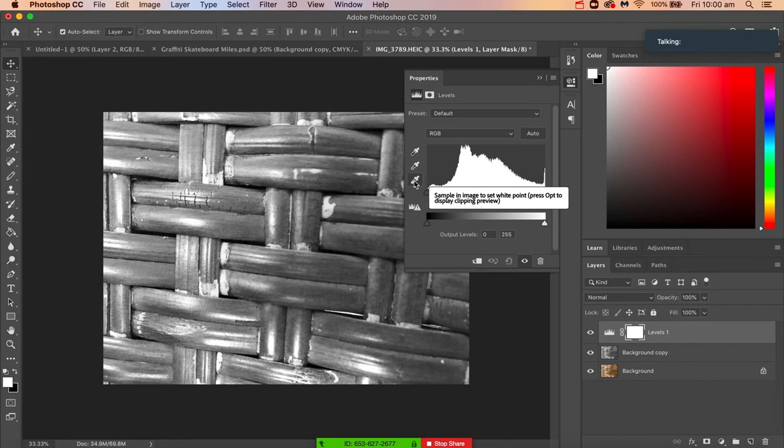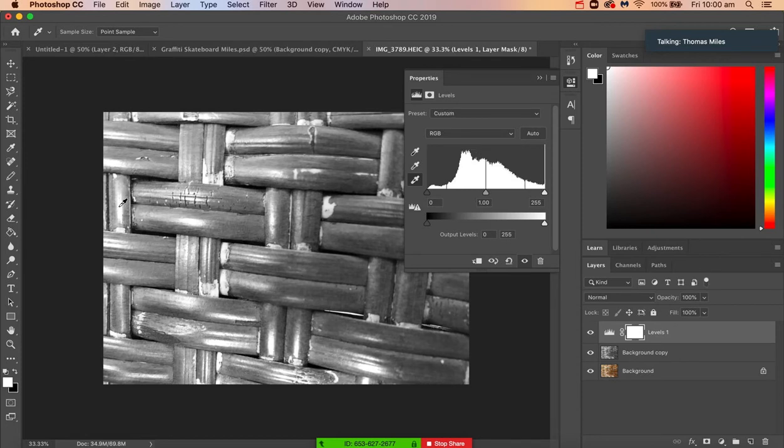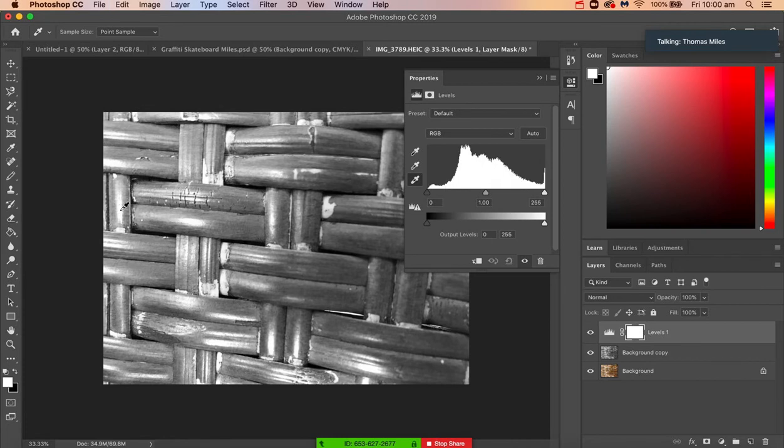So we're going to click on that little eyedropper and then find a spot on here which is pure white, and that's something like here. So we'll just click on that.